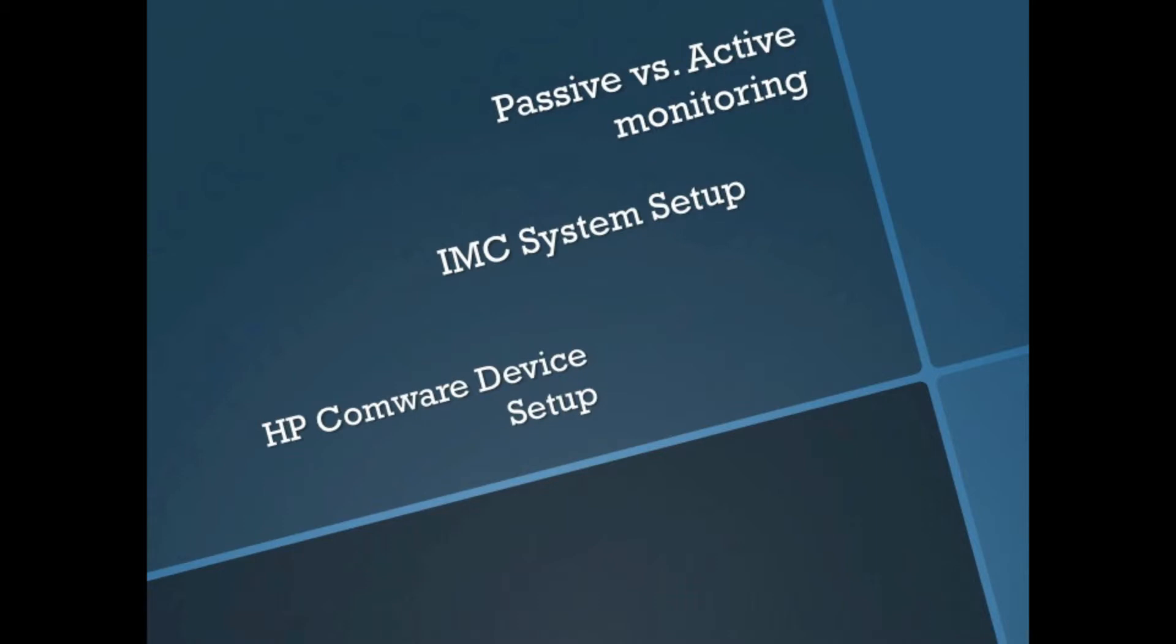Active monitoring is when the device actually takes an active role in its monitoring. This could be things like ARMON, sending syslog messages, or in what we're looking at today, SNMP traps. So let's take a look.